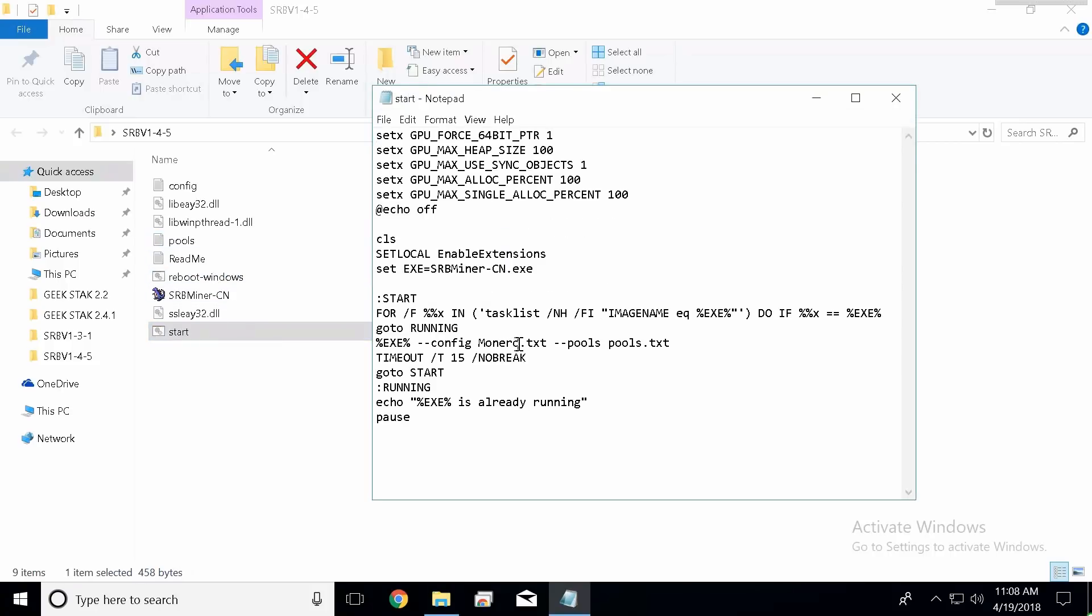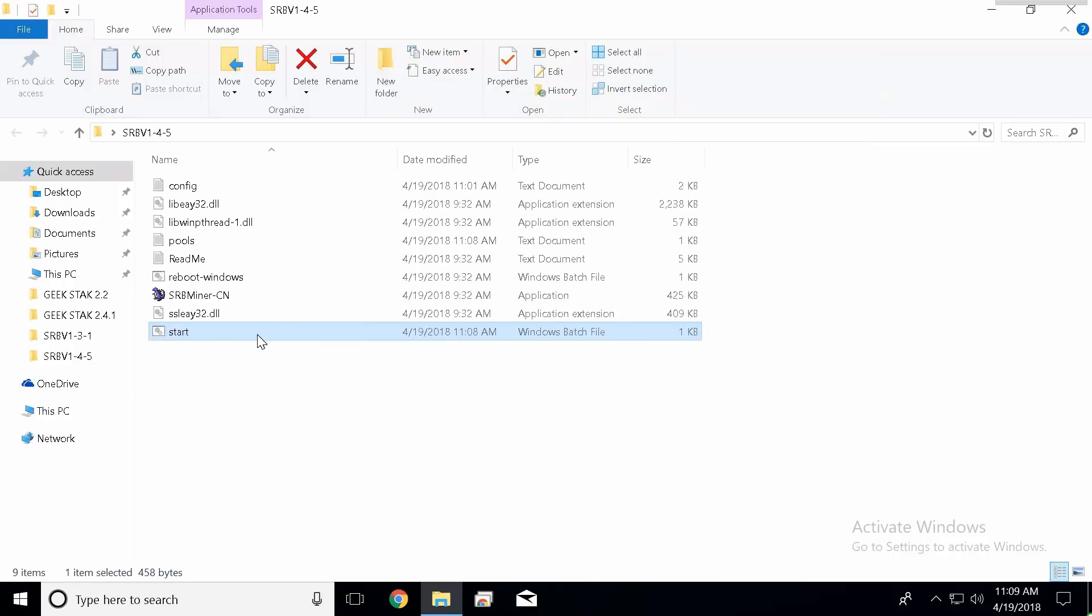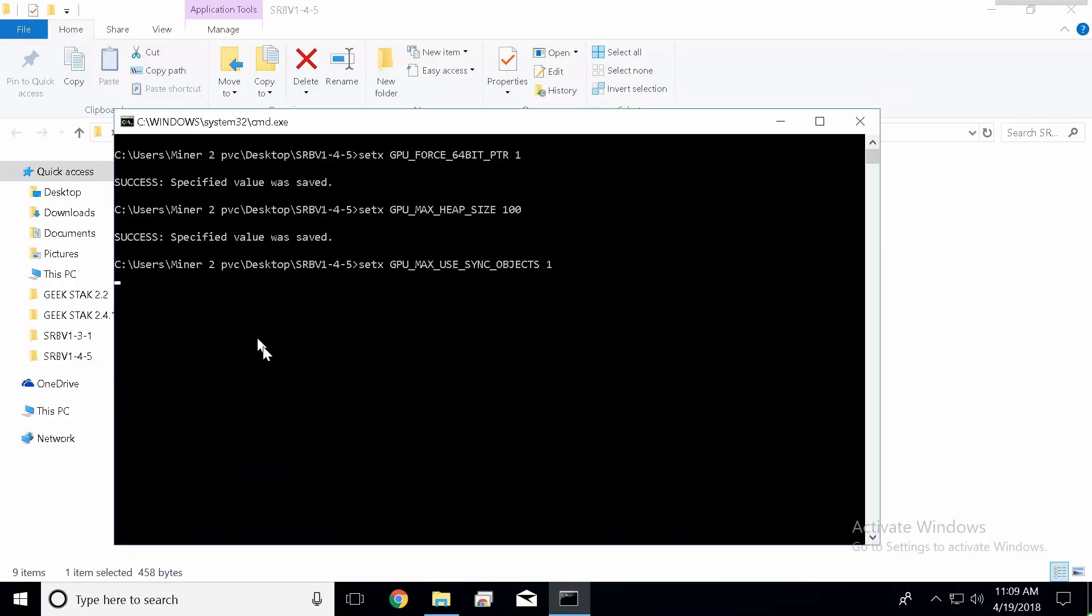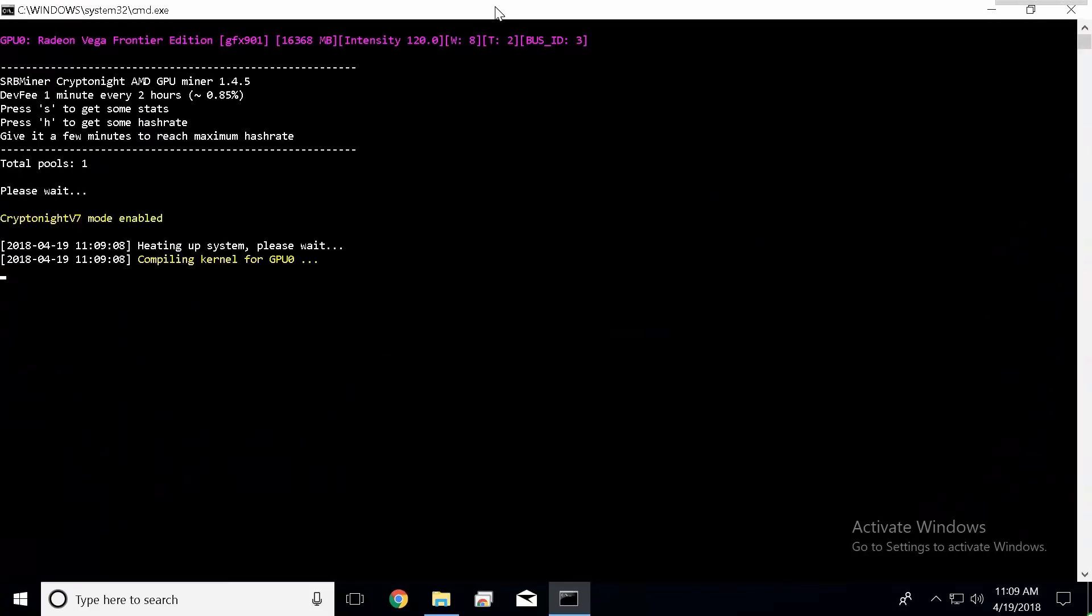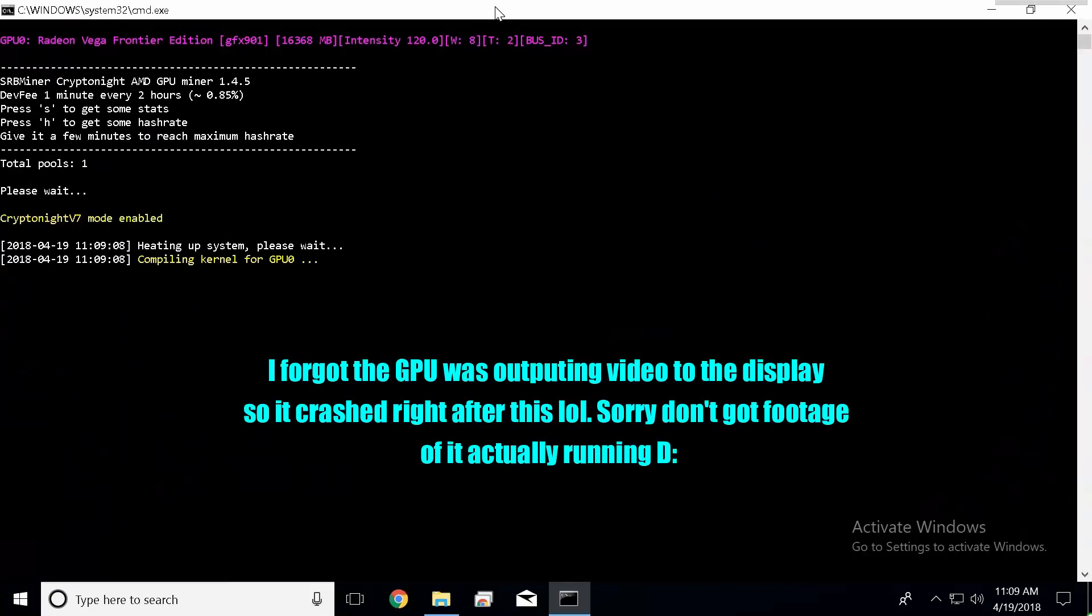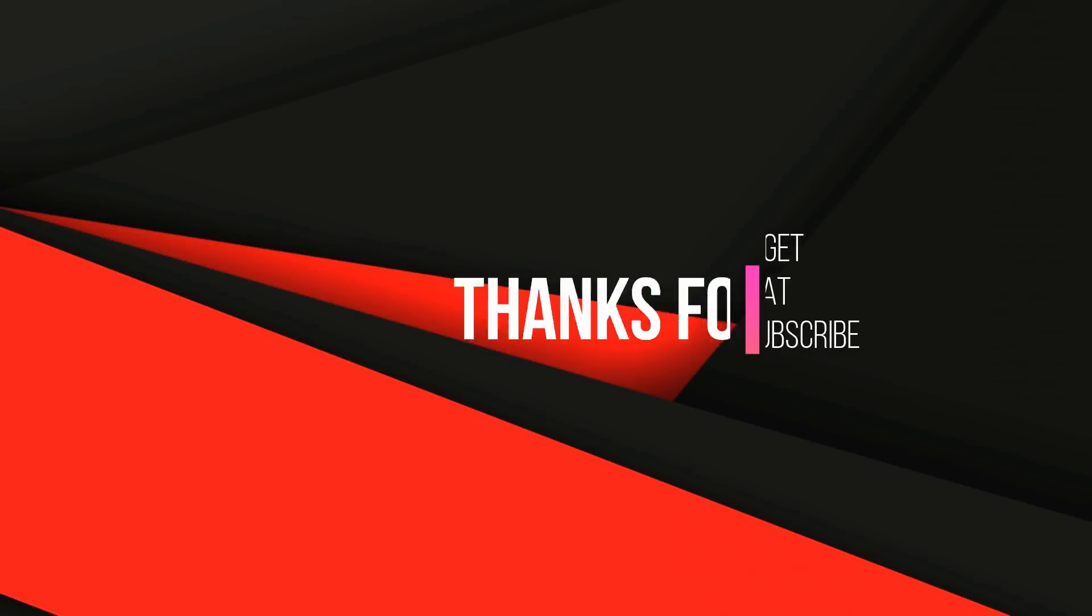And oh, I forgot to change this back. Config, because we're pointing to this config text up here, pointing to the pools document down here, and we are good to go. Going to go ahead and double click it. As you can see, intensity 120, work size 8, two threads, and we are up and running.